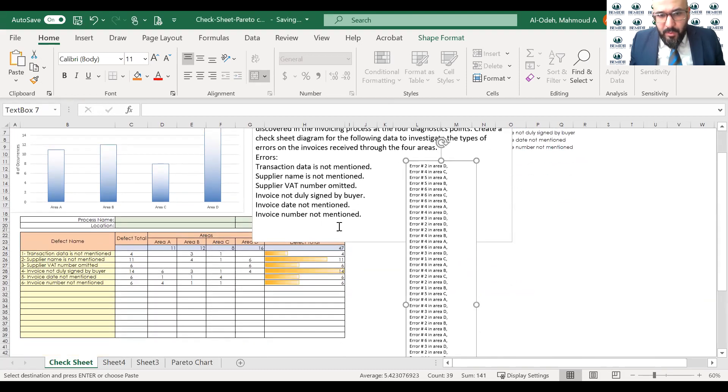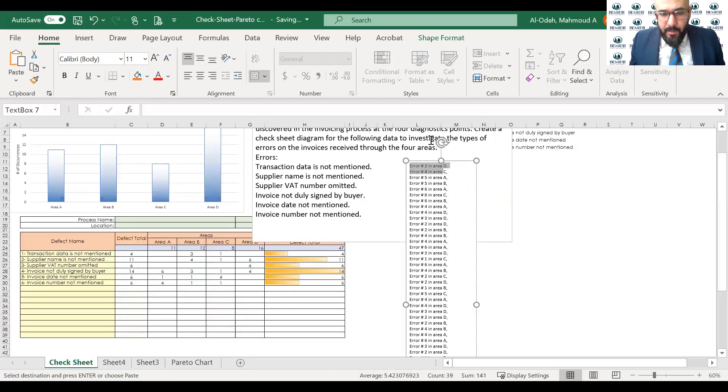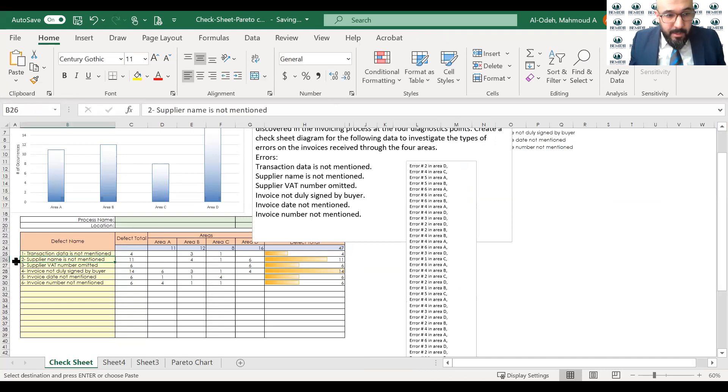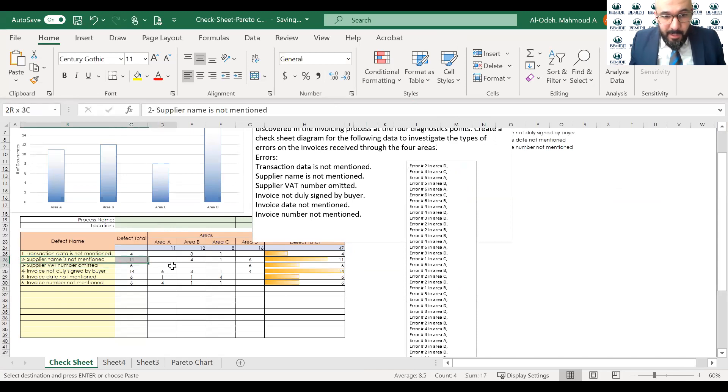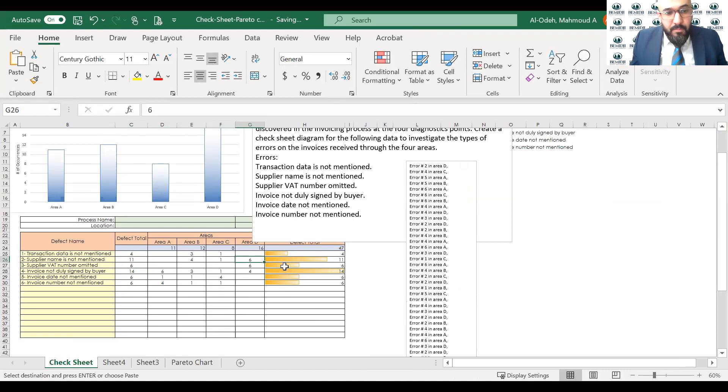So what we do, we are going to go one by one and check mark in the error. So for example, area number two, error number two in area D. So you go to defect number two, and that would be on area D. So this area. So you count them, and you start marking these.